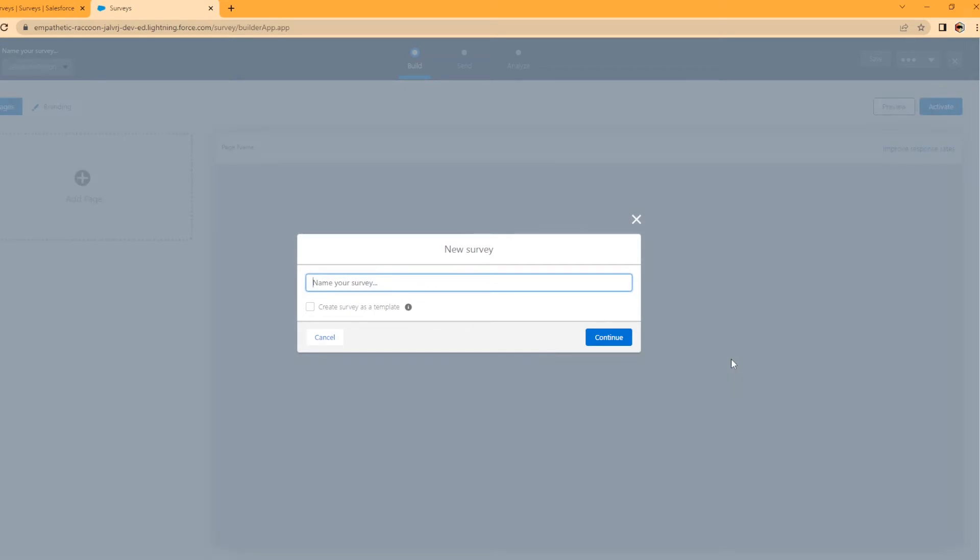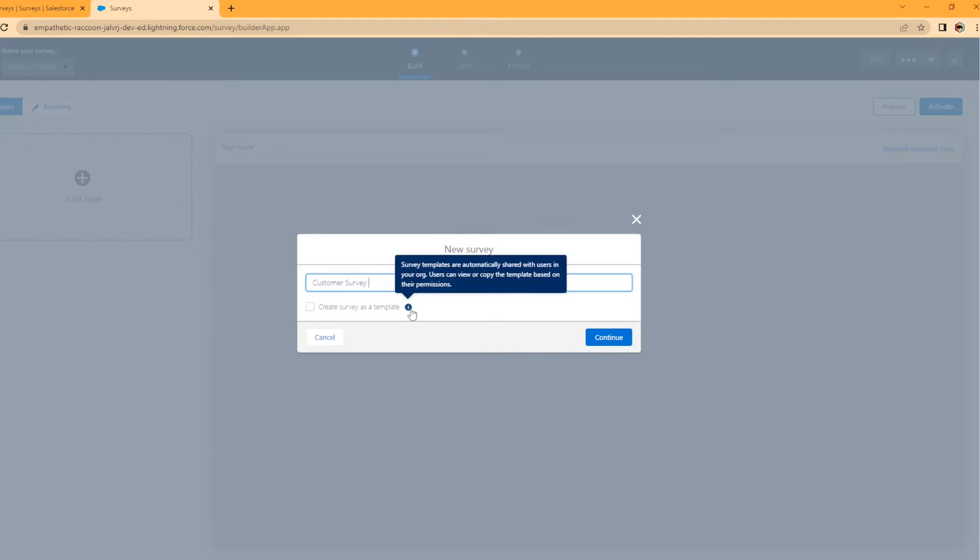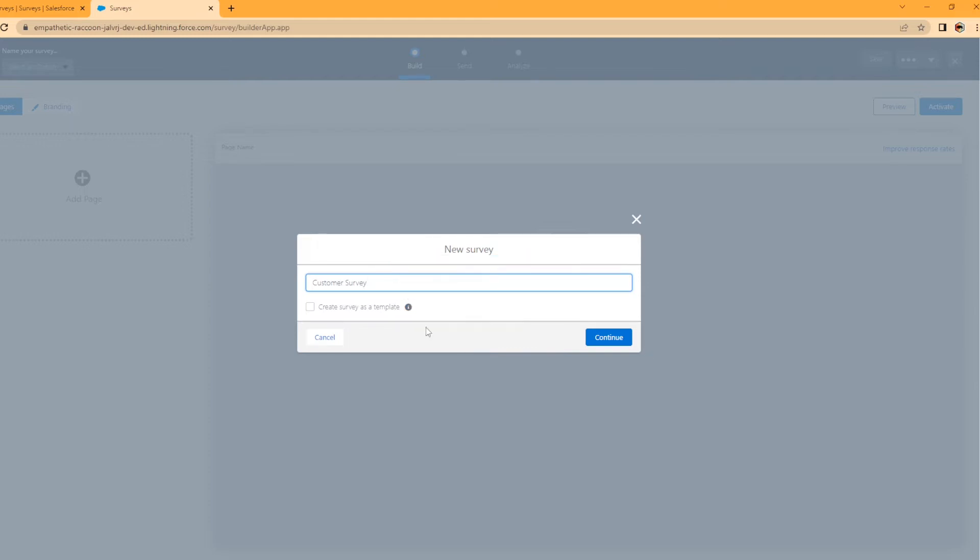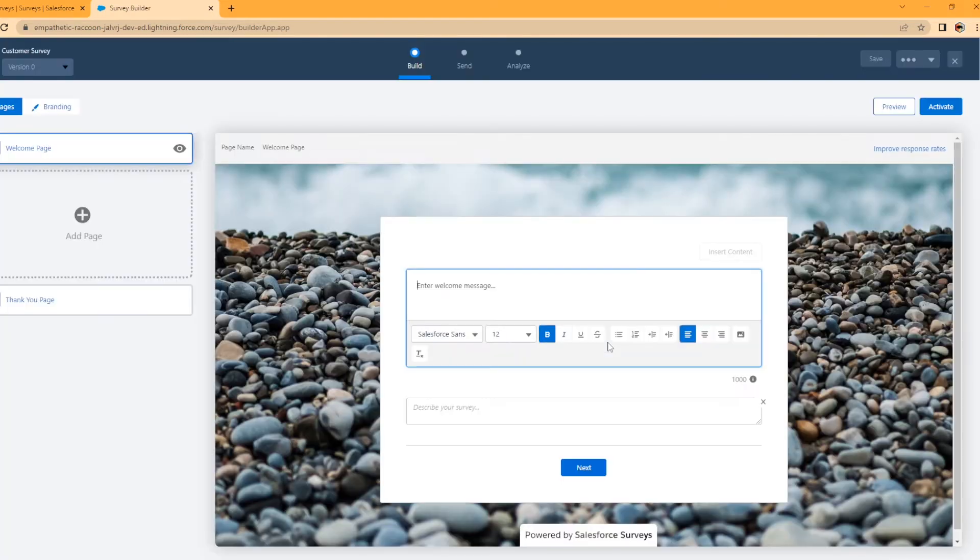All right. What do we want to name our survey? We'll just call this customer survey. This is create surveys template. Let's see what it says. Survey templates are automatically shared with users in your org. Users can view or copy the template based on their permissions. Well, I'm not going to enable that in this situation. We're just going to continue.